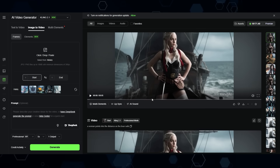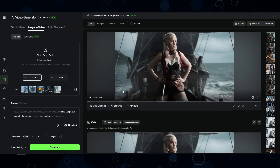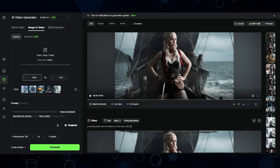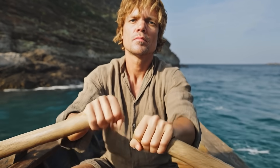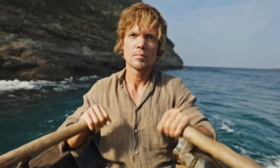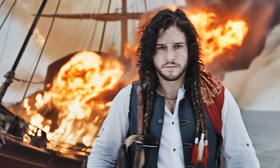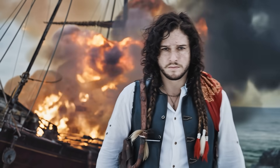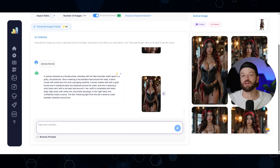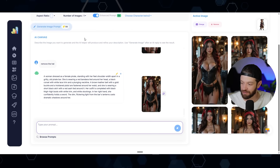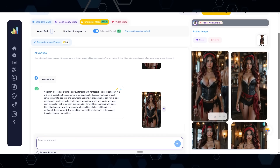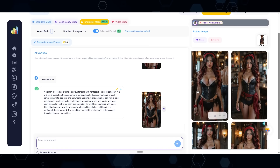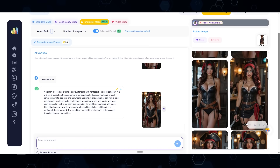I did that a few more times with some of the other characters and then I brought them to life inside of Cling AI. Overall I think it works pretty good, but there are some drawbacks. For example, if I'm trying to create a pirate of my influencer Kira, these are the images I was able to generate out of VidBuzz.